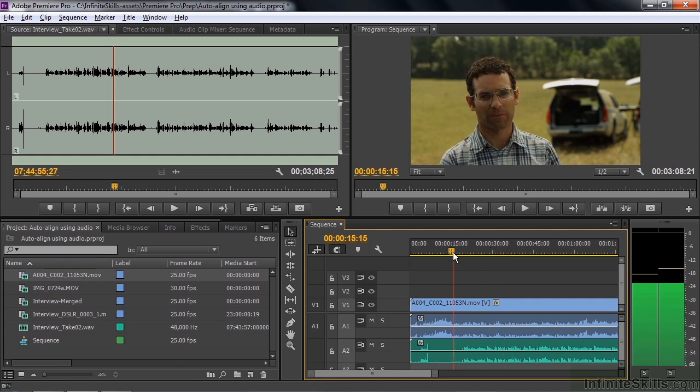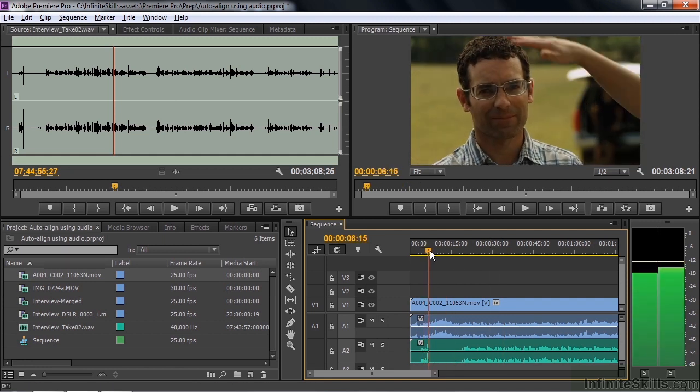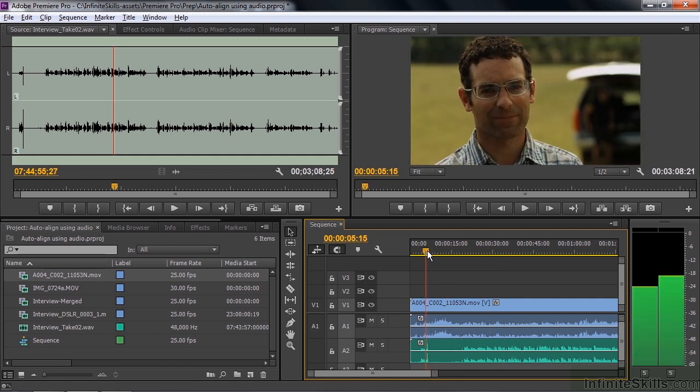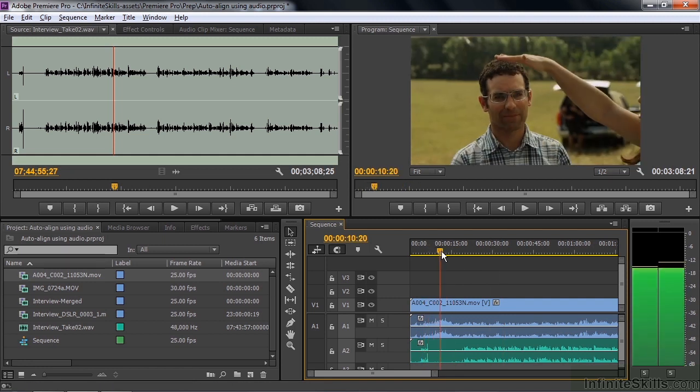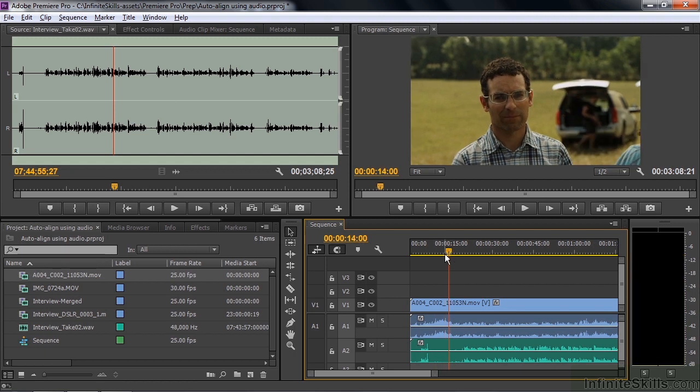And now I know these are not lined up. There's the clap up there in the audio, and here it is over there in video. So they're definitely not lined up. So let's see if we can line them up using synchronize.